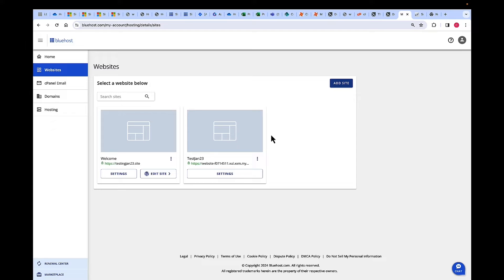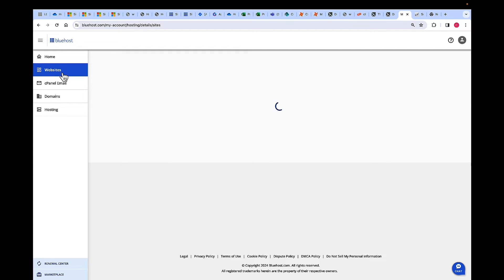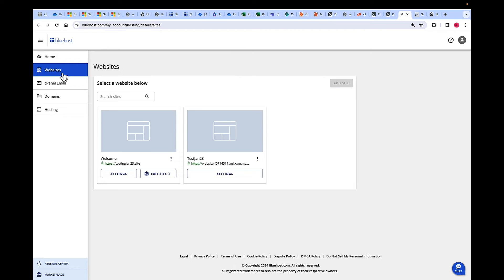First of all, log in to bluehost.com. Once logged in, navigate to the websites, and then select the website where you want to add a Cloudflare CDN.